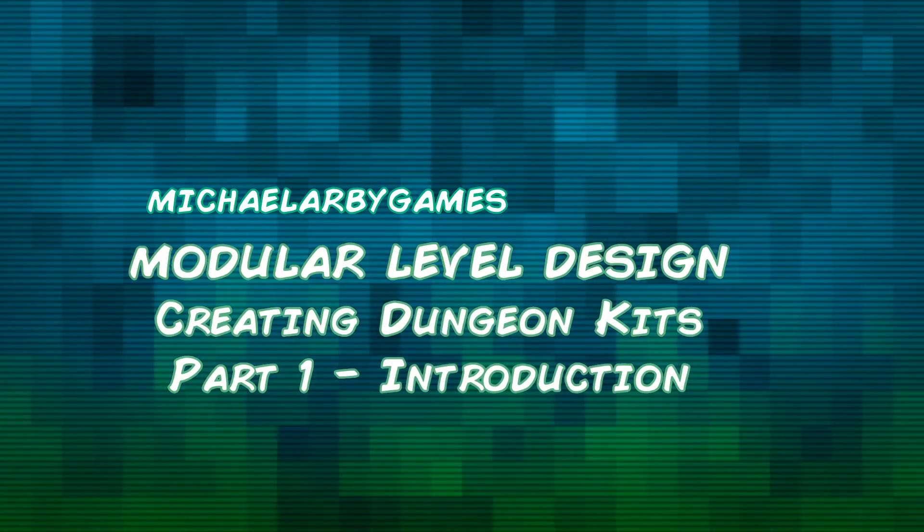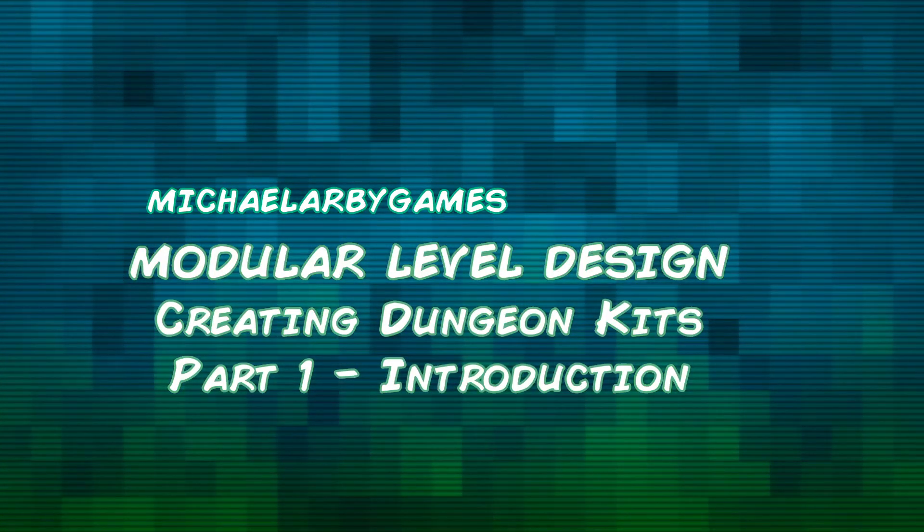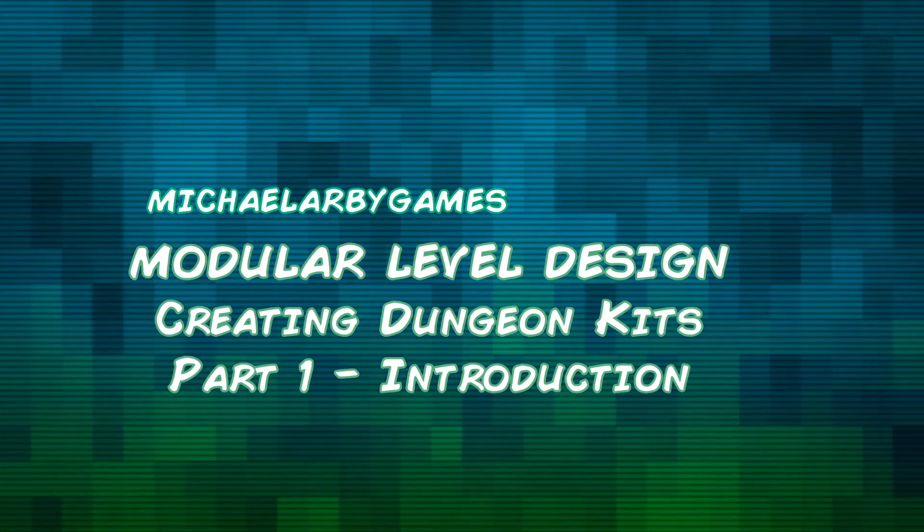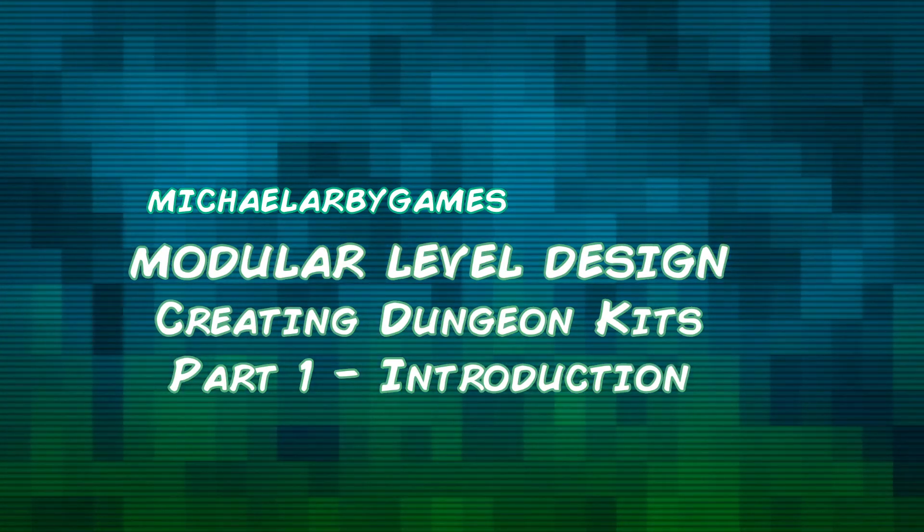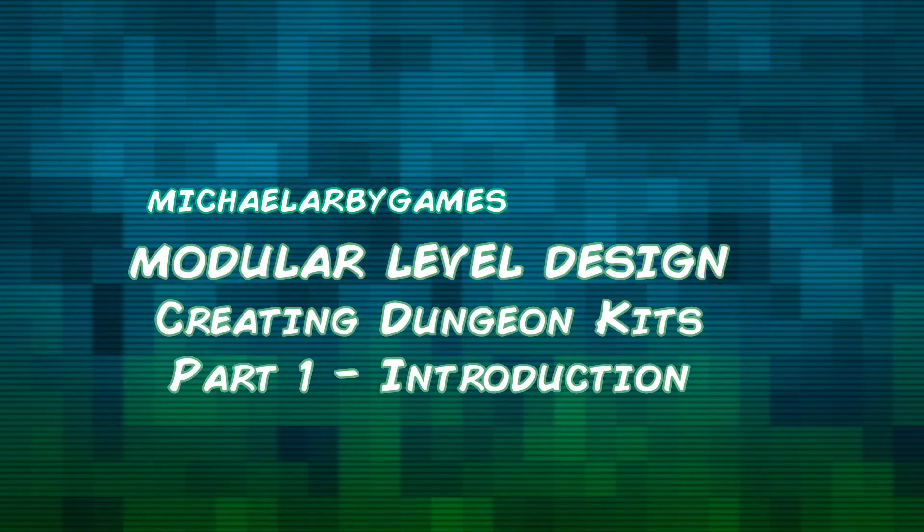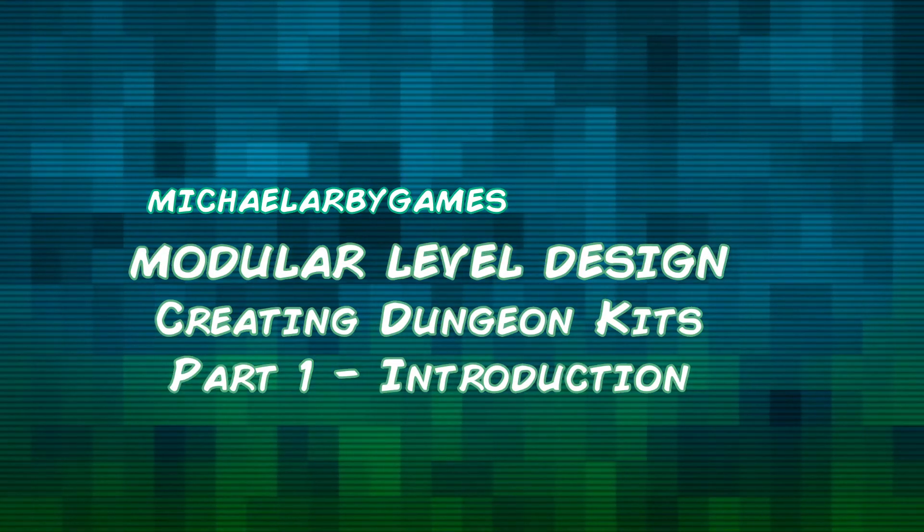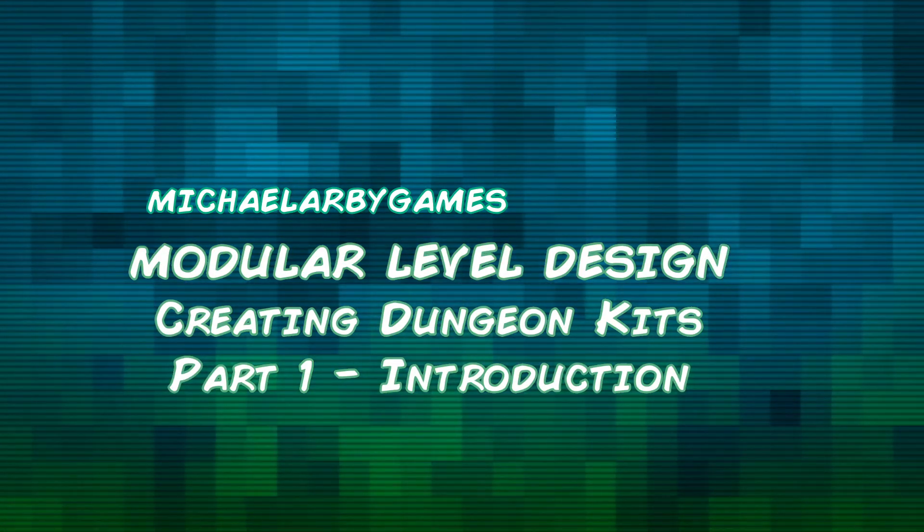Hi guys, welcome to this brand new tutorial. We're going to be looking at modular design kits for creating levels and environments.